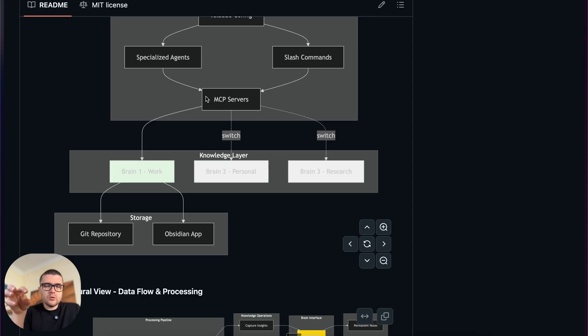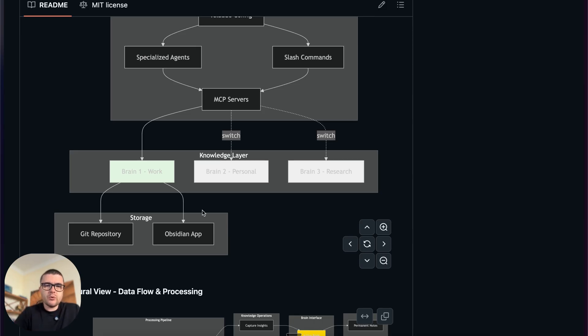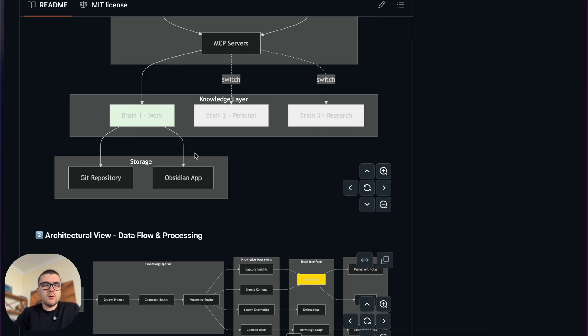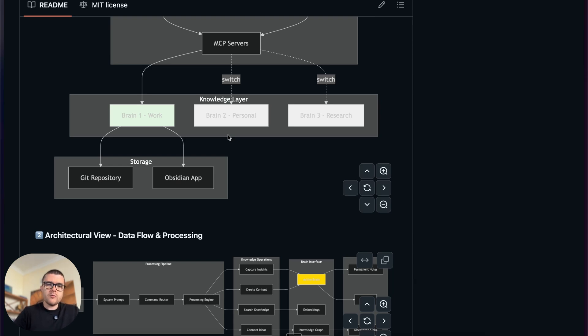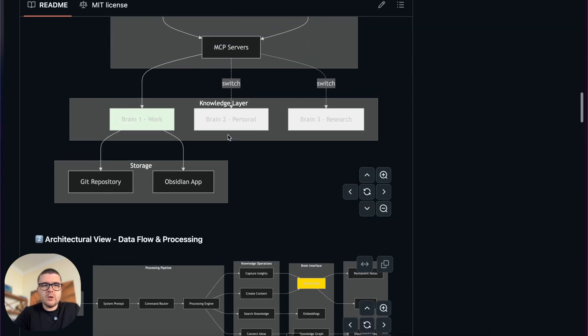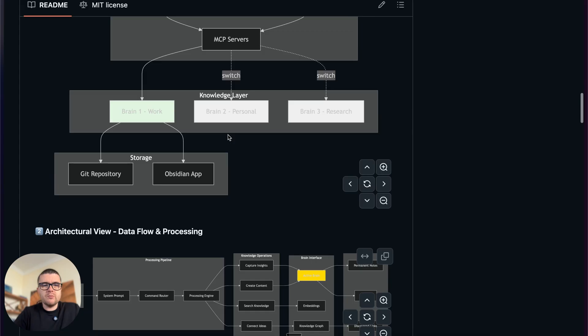And it gives you the tools to configure those MCP servers and settings within the project so you can switch between different brains. And they can be like the brain in that regard is the actual vault of the Obsidian, it's an Obsidian vault defined in a particular format.